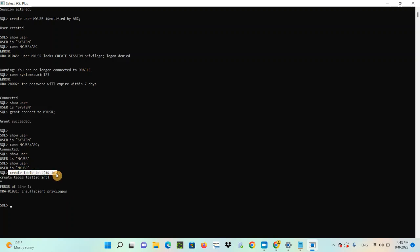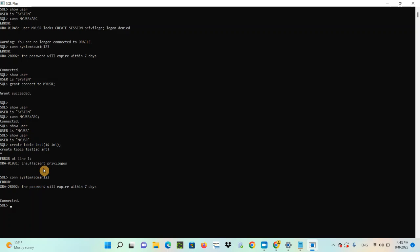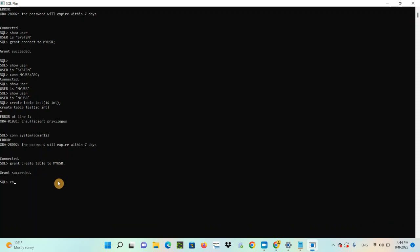A DBA can decide to give the CREATE TABLE privilege to this user. So let's say the DBA agrees. Switch to System user — System user is the DBA user, that's why a DBA connects as System. Then run: GRANT CREATE TABLE TO my_user. Now we have granted CREATE TABLE to the new user. Let's connect to the new user — CONNECT my_user with password ABC. SHOW USER is my_user.